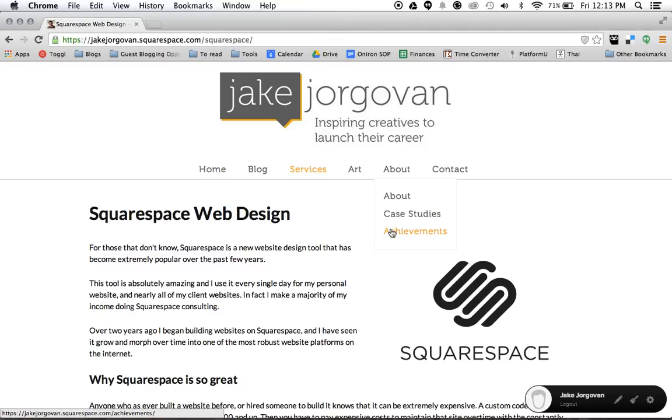Feel free to check back or subscribe to my channel for more Squarespace tutorials, or you can reach out to me at jakejorgovan.com/squarespace if you need help with your Squarespace website.